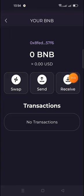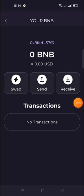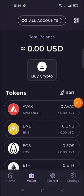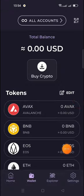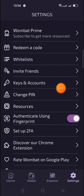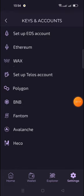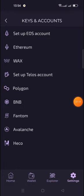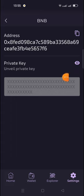Click on the Create option and you will get your private key. If it is not visible, go to Settings, then Key and Accounts, click on BNB, and you will get your private key there. Copy this private key and save it somewhere safe.